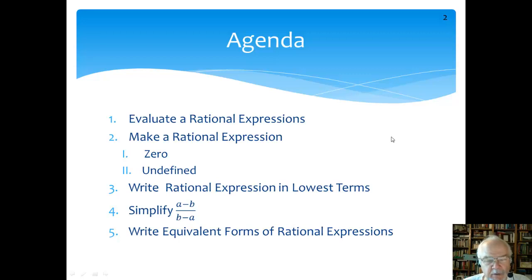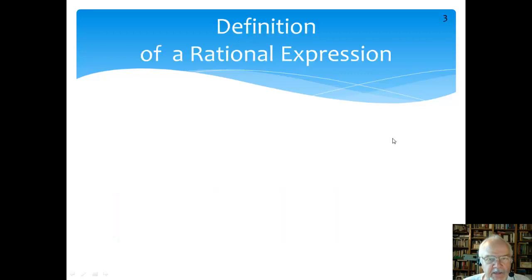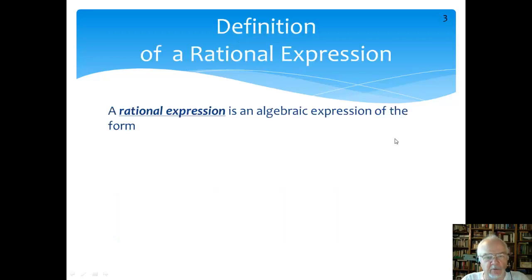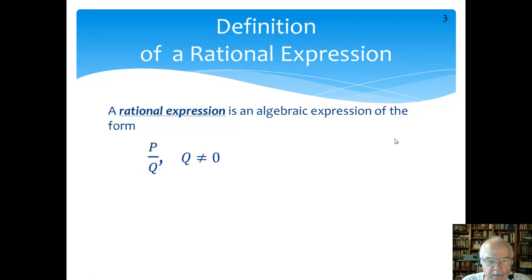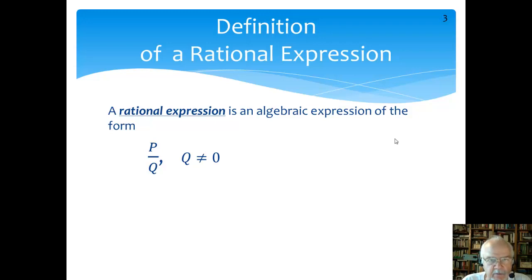Each of these videos can be between five and eight minutes long, so it shouldn't take too long to get through them. All right, let's start. What is the definition of a rational expression? A rational expression is an algebraic expression of the form P over Q. Q, the denominator, cannot equal zero because we cannot divide by zero — that function is not defined in arithmetic.